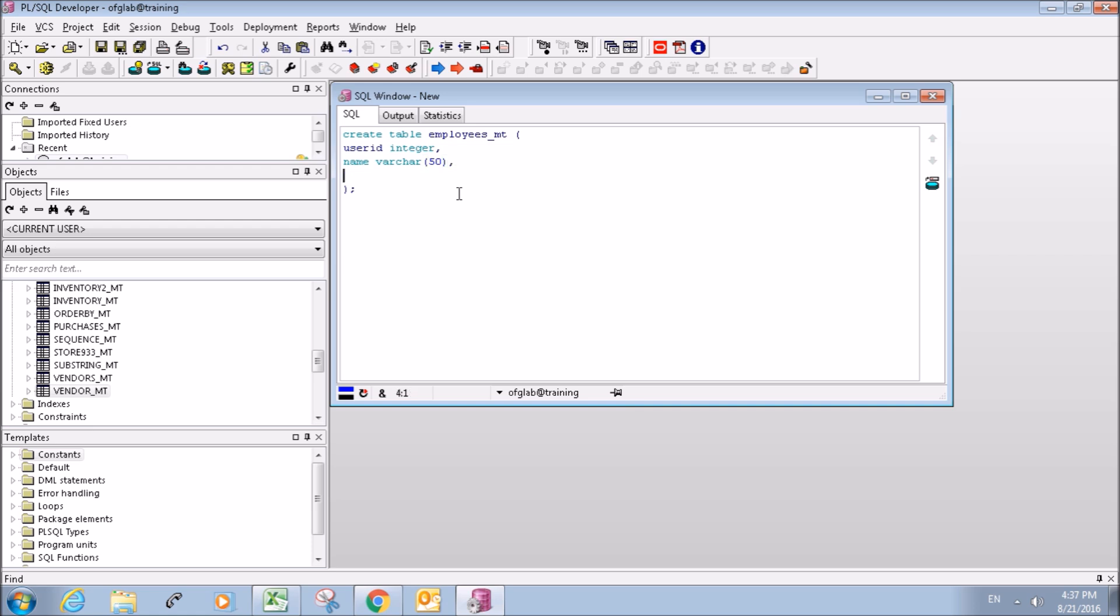Our next column will be email and it'll also be a variable character 50, should be enough.